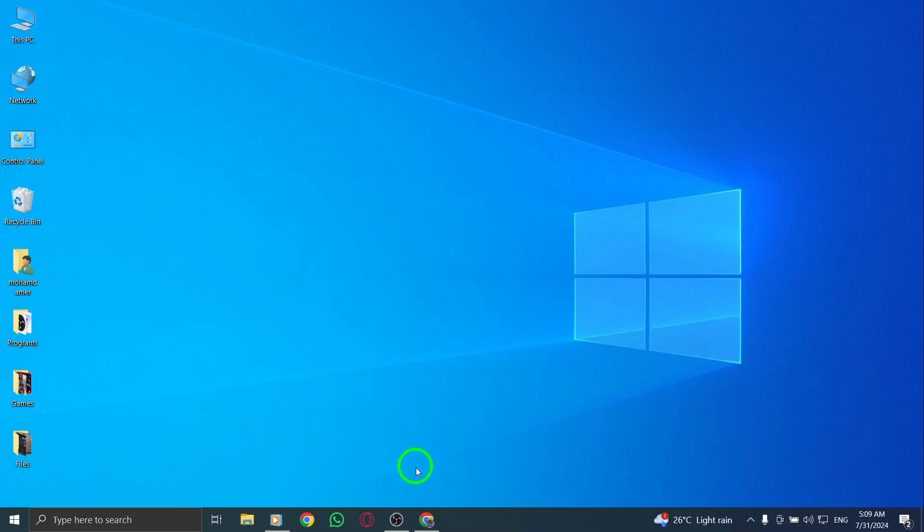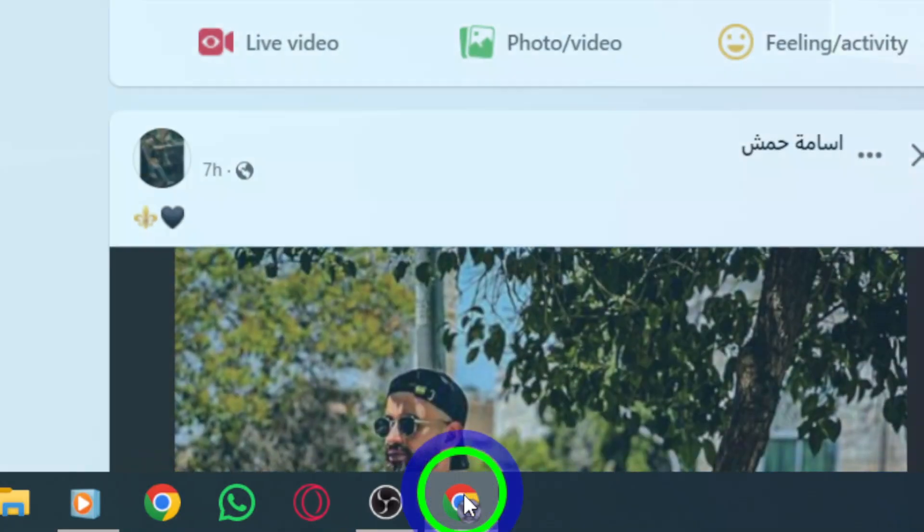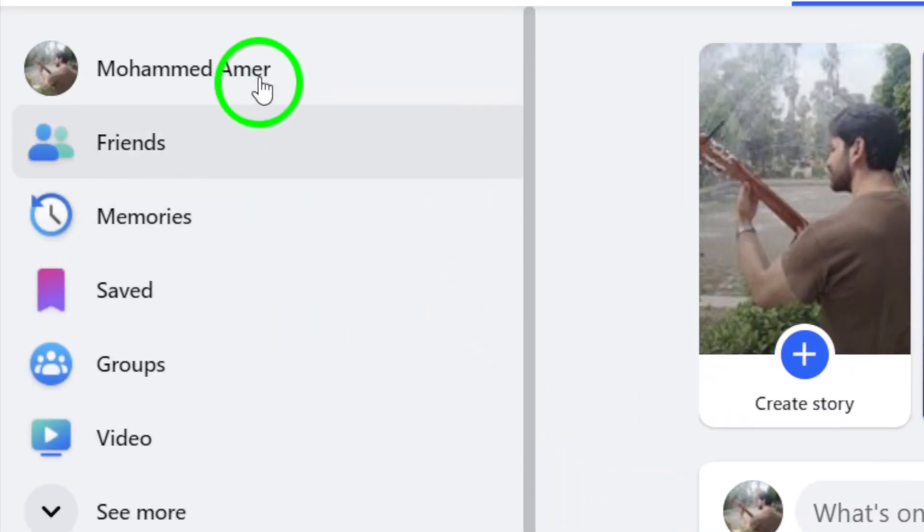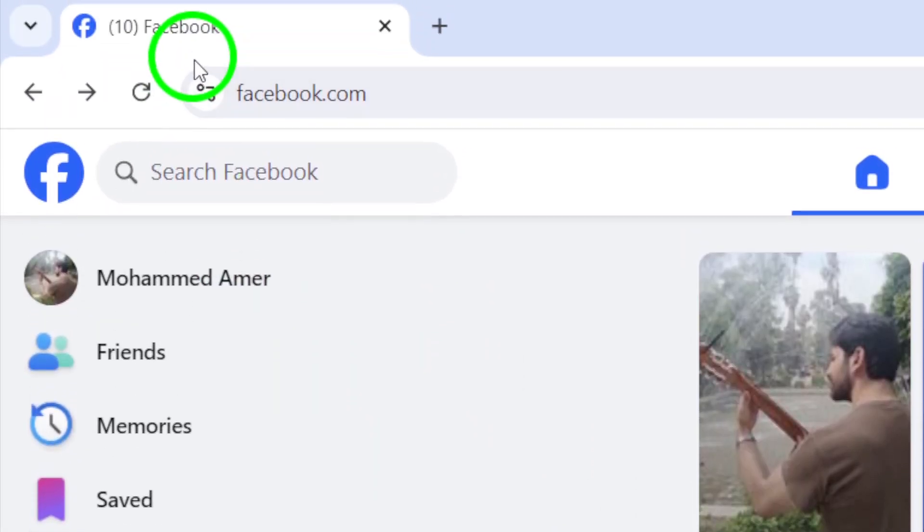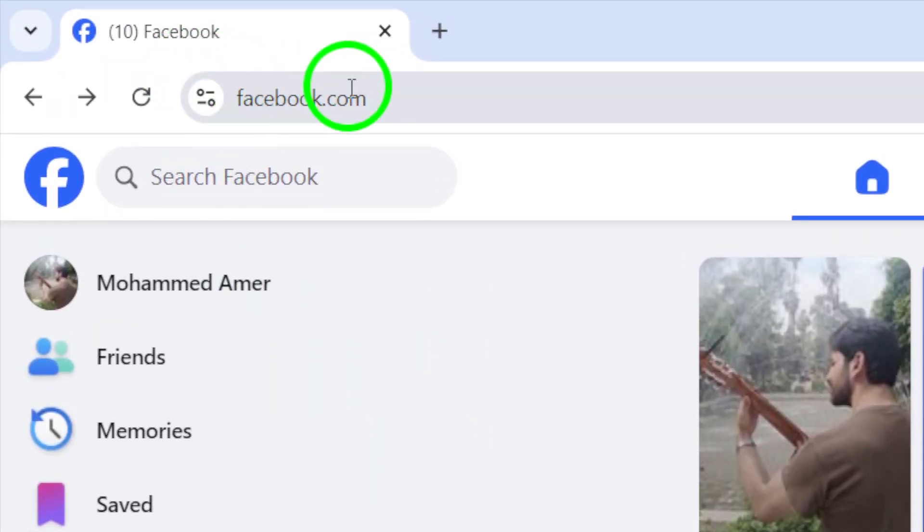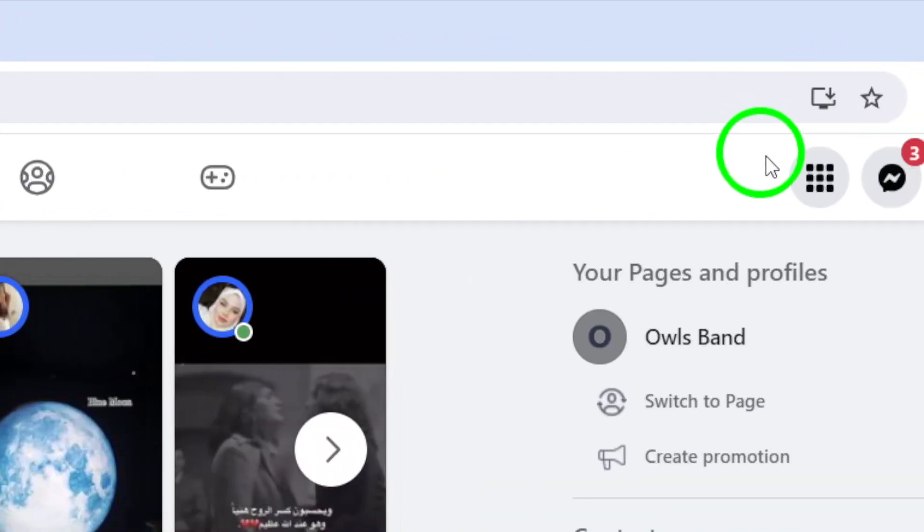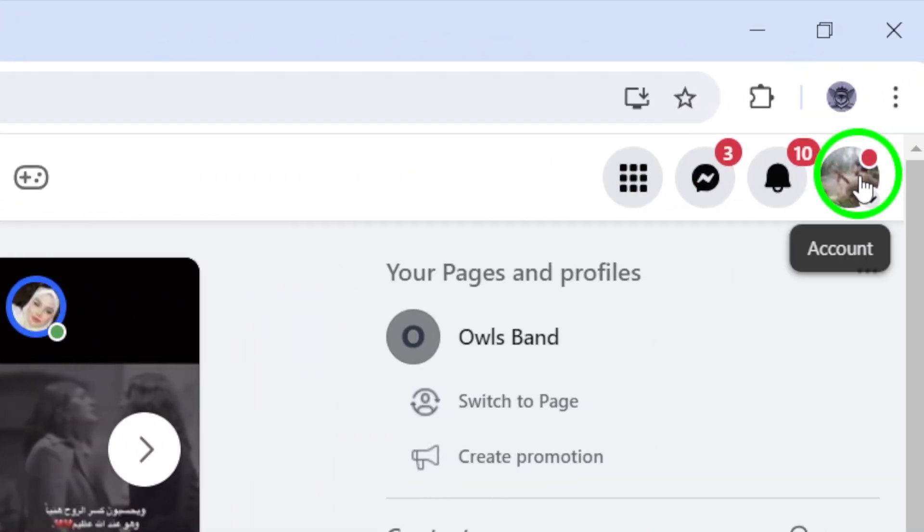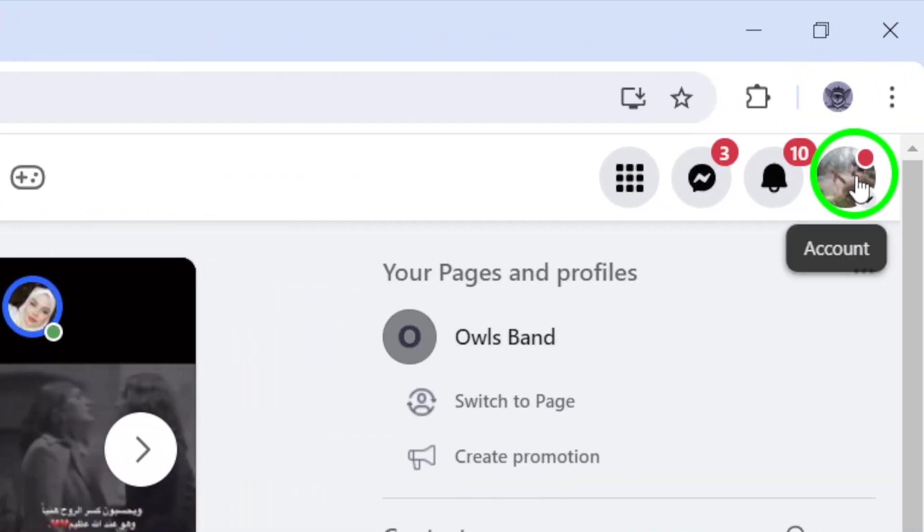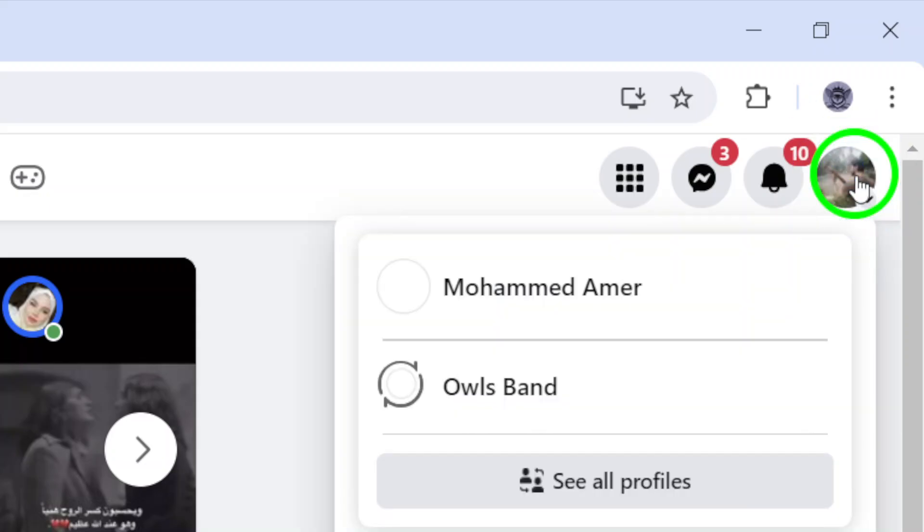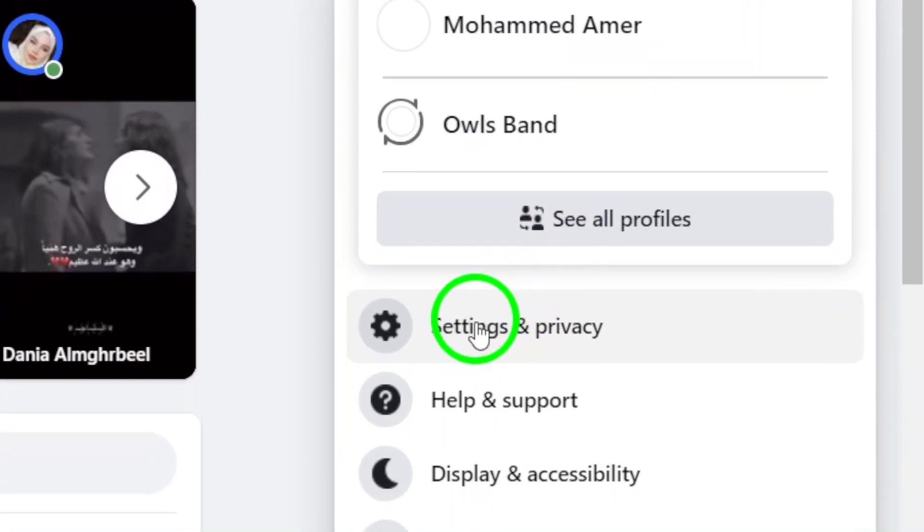First, start by visiting your Facebook account. Once you're logged in, navigate to the top right corner of the screen. There, you'll see your profile photo. Click on it to reveal a drop-down menu.